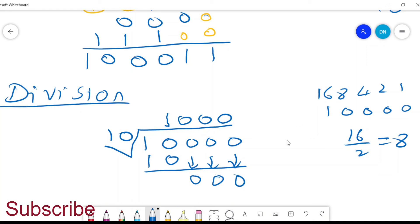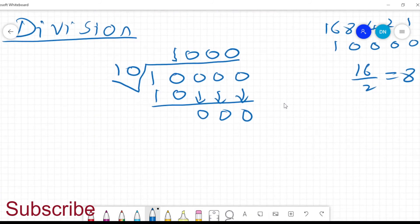And remember, you can have a division where you have a remainder in your solution.